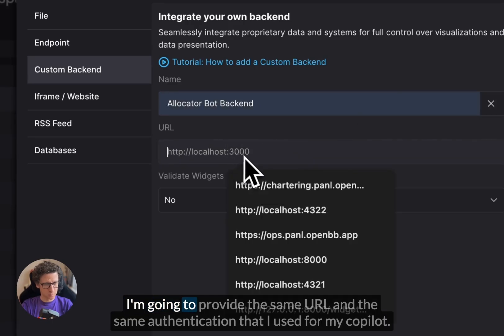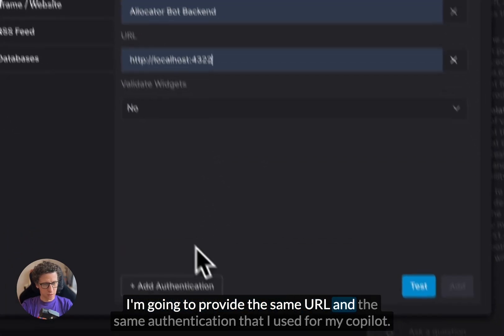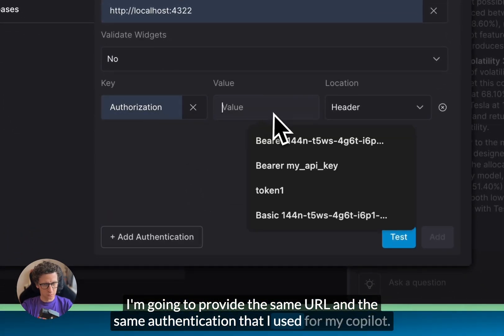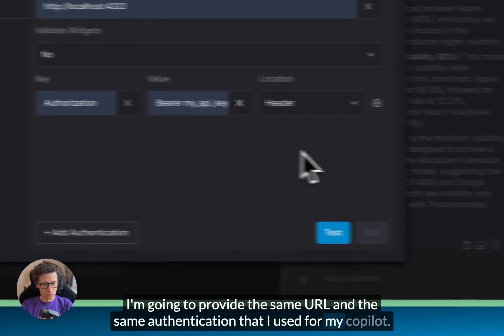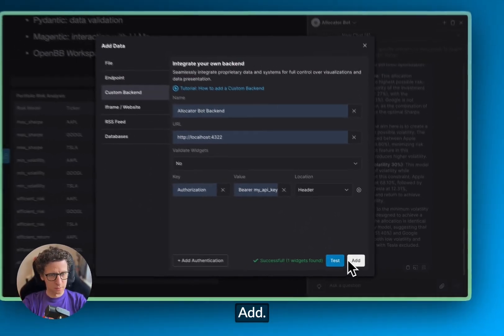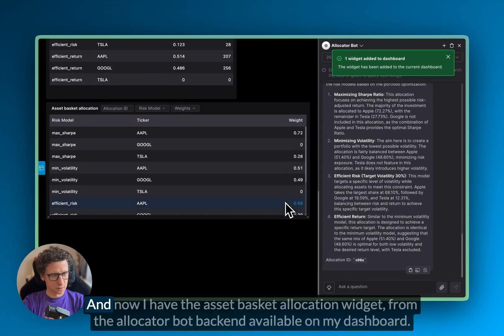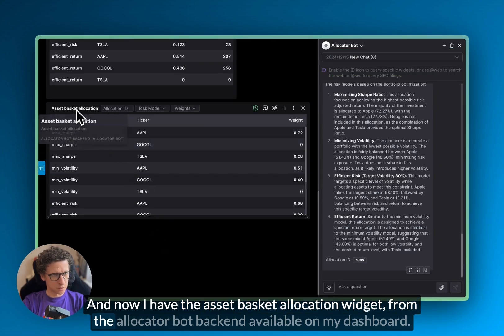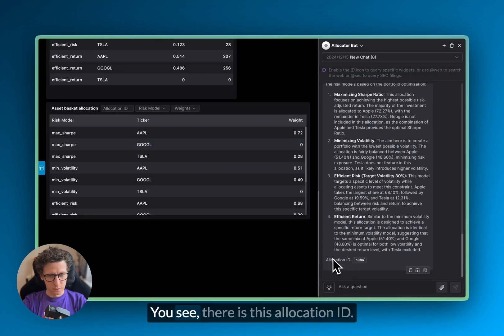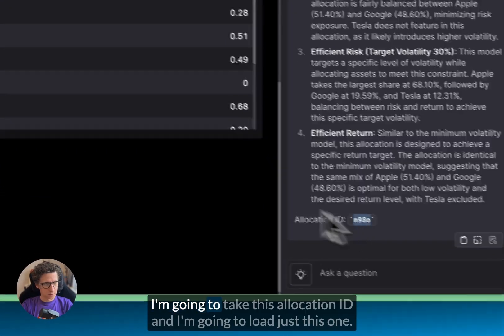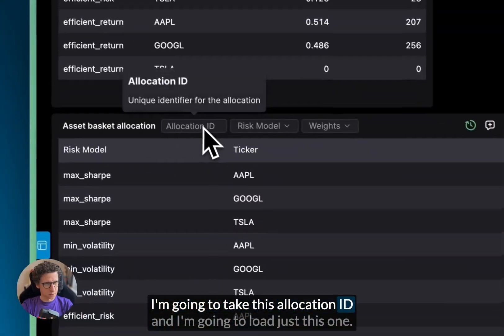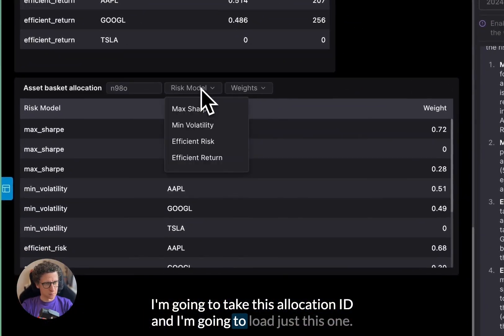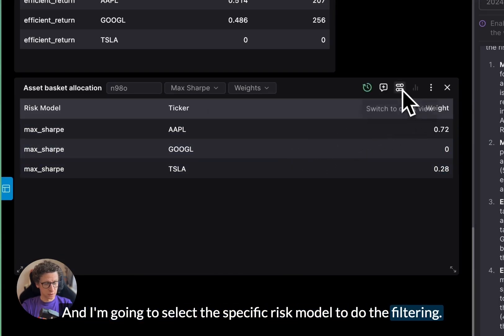I'm going to go into custom backends, and it's going to be my allocator bot backend. I'm going to provide the same URL and the same authentication that I use for my copilot test. And so I have the data and I have the asset basket allocation widget from the allocator bot backend available on my dashboard. You see there is this allocation ID. I'm going to take this allocation ID, and I'm going to load just this one, and I'm going to select the specific risk model to do the filtering.